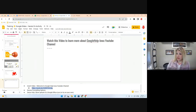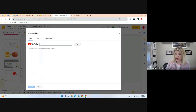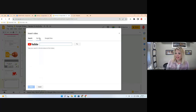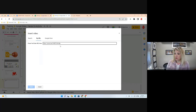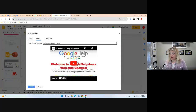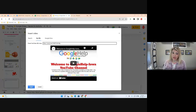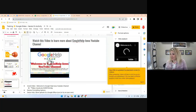Go to Insert, then select Video. You could search YouTube from inside this dialog, but I'd rather be safe — I'll click 'By URL' and paste the URL I copied. Once pasted, it will populate a preview of the video. Select the video. By the way, we have a new YouTube channel — the video I just embedded will tell you about it.